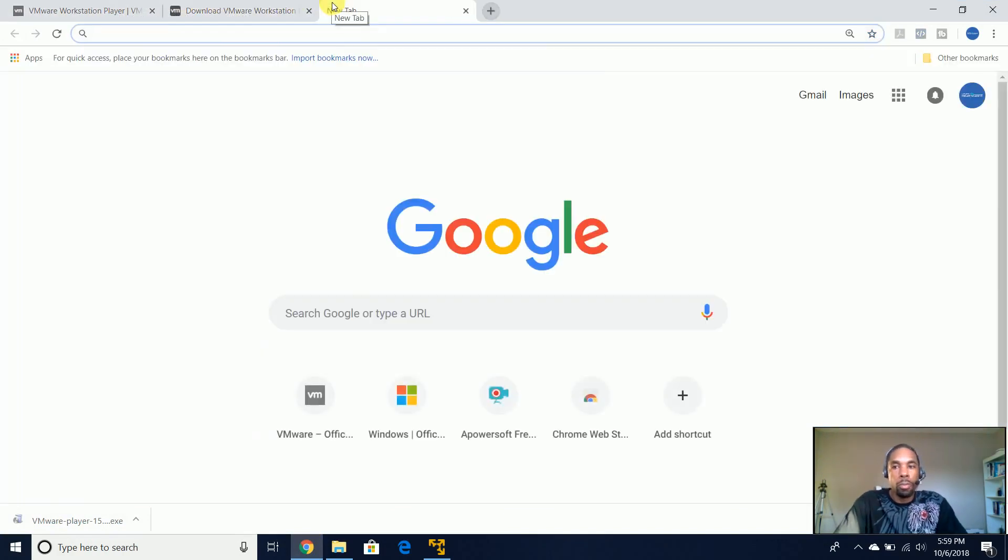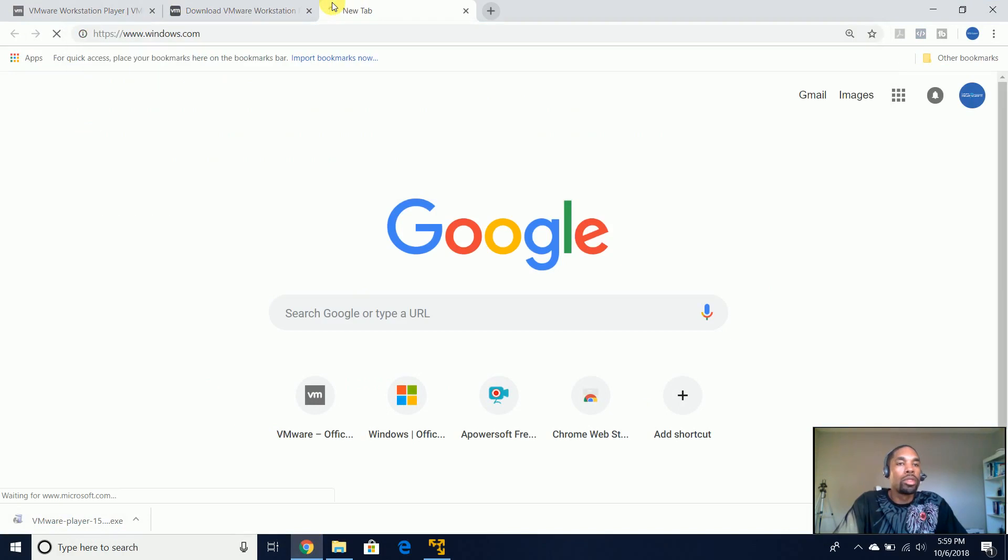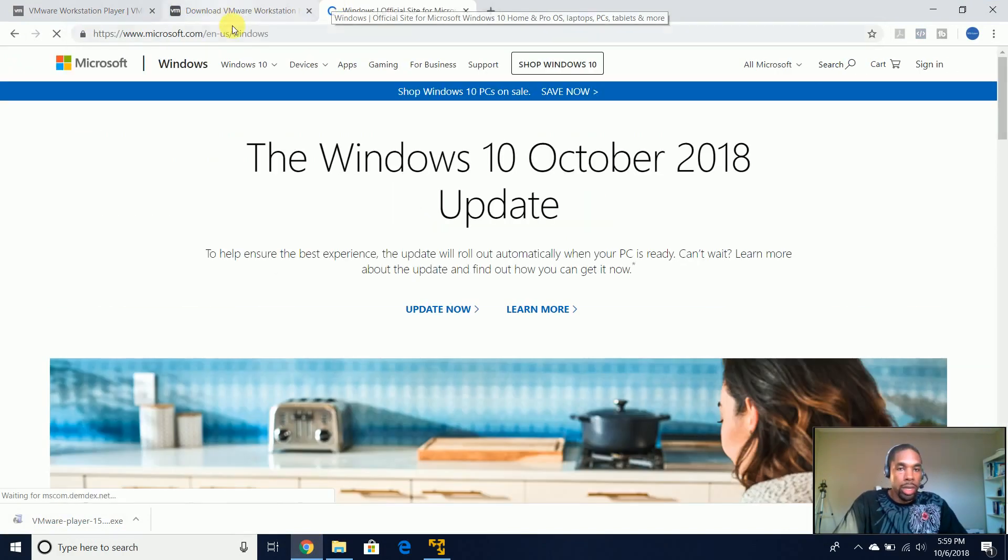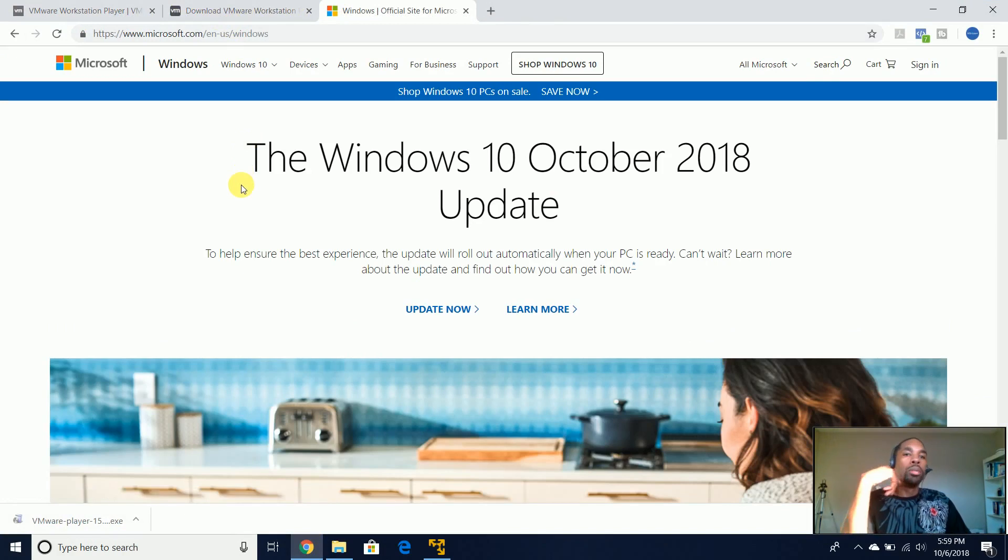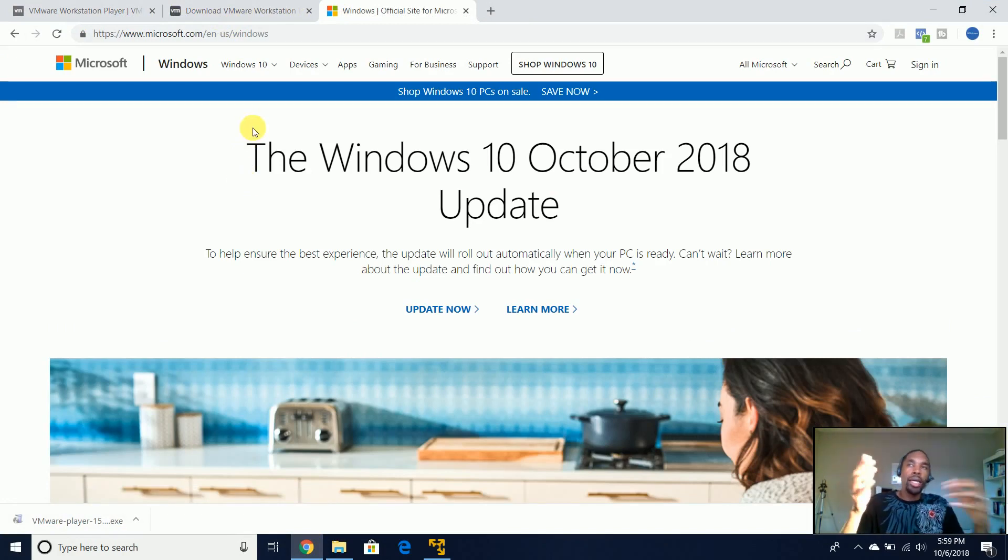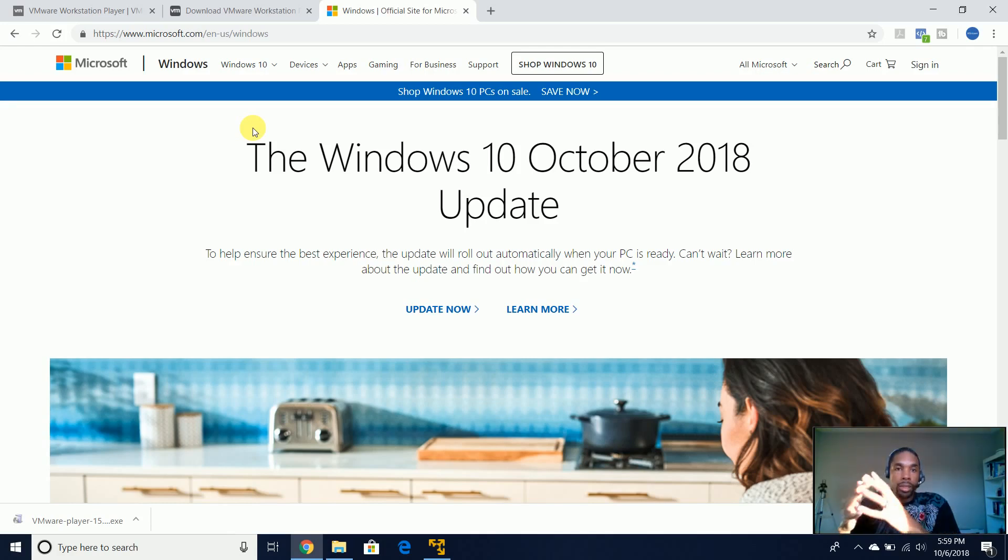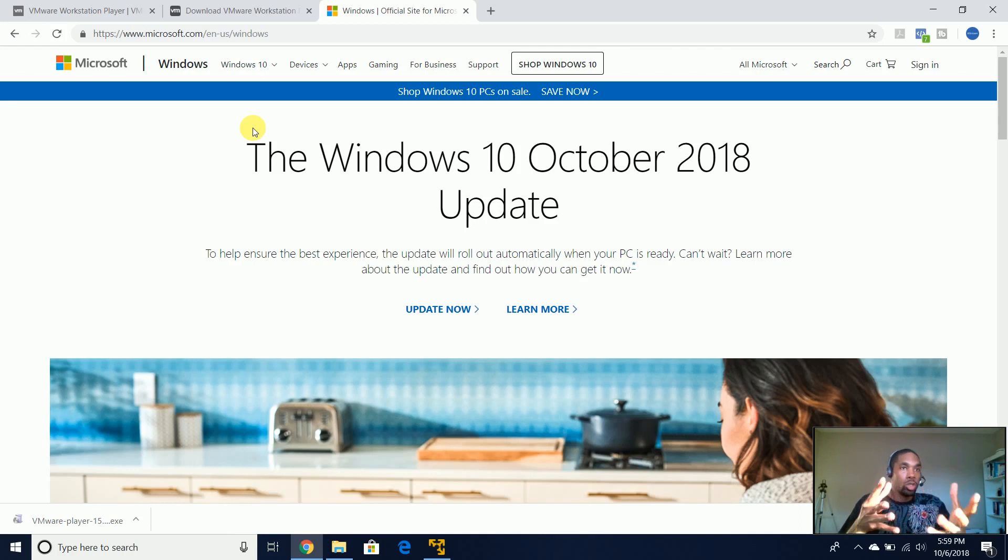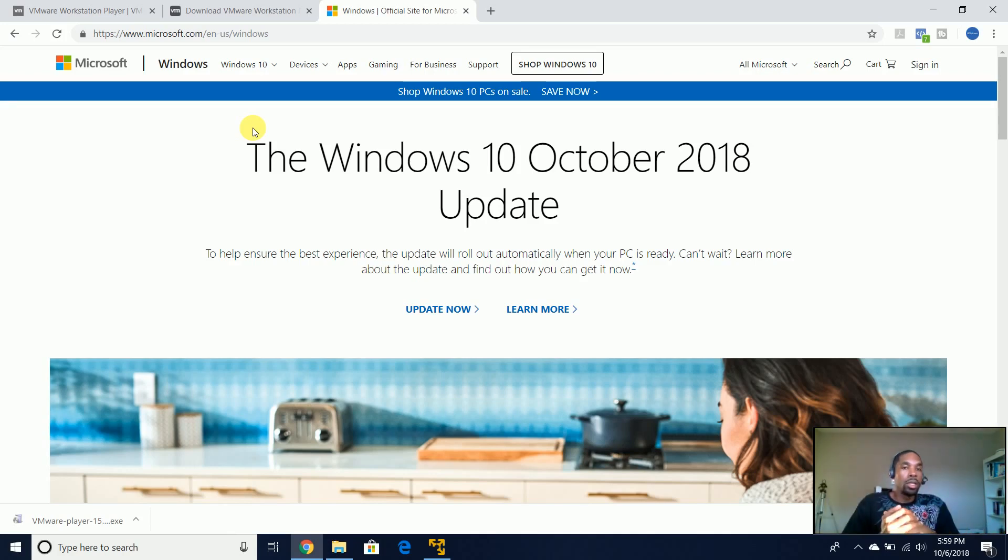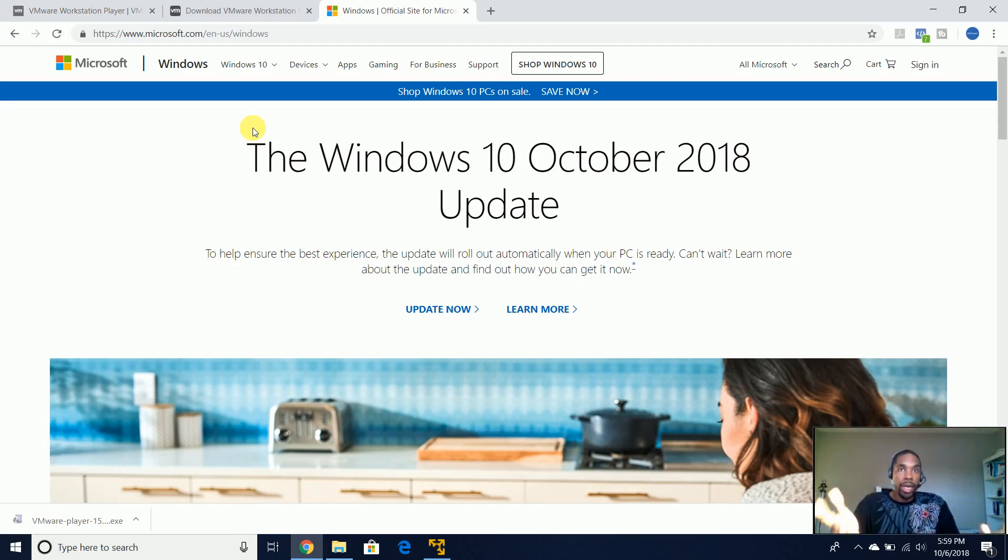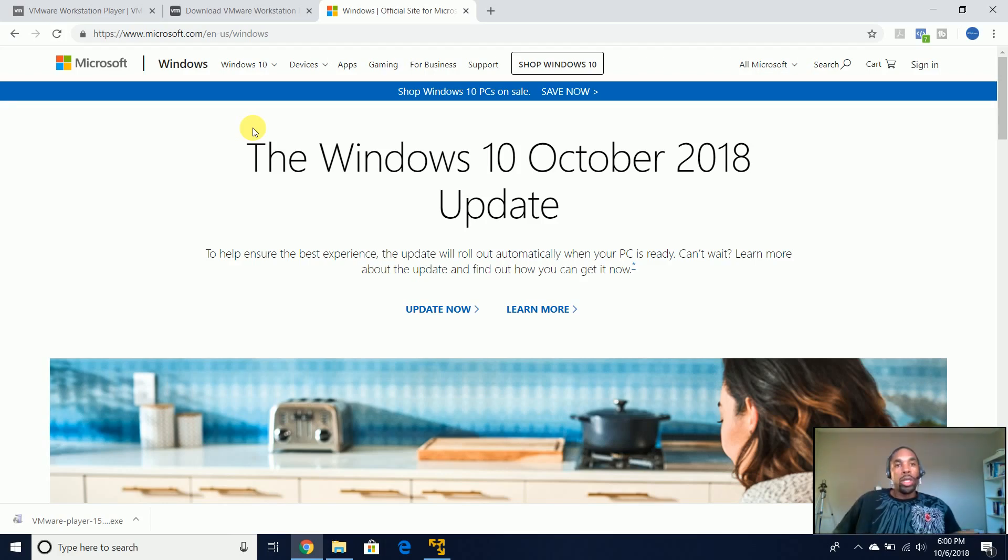So let's come to Windows.com. Once we come here, if you already have a licensed OS that you are not using, then by all means use that if you have a spare operating system key that's available. But if not, this is a method that I use to just get a licensed Windows operating system.